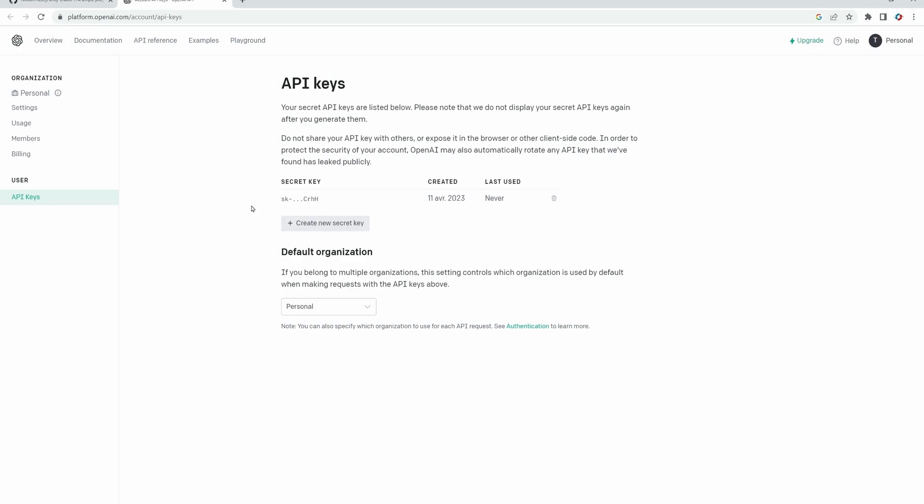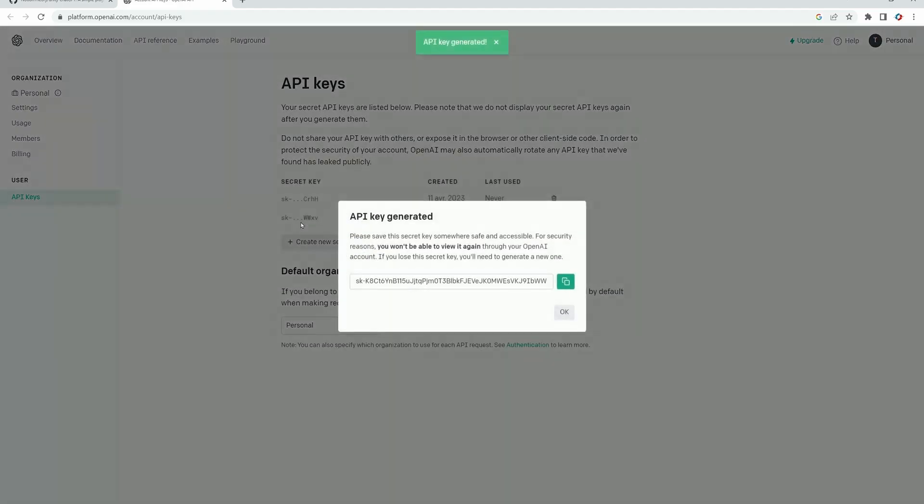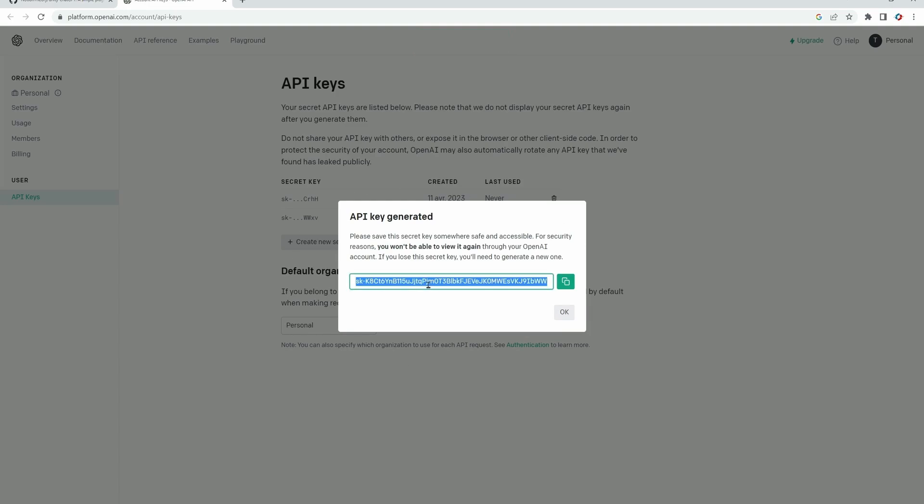I already have one, as you can see, but it doesn't matter. We can have multiple ones. So use the button, create a new secret key. As I told you, this API key must not be shared with anyone. To make this tutorial easier to follow, I'm not blurring mine, but I will delete it after my recording session. We can now copy this key.